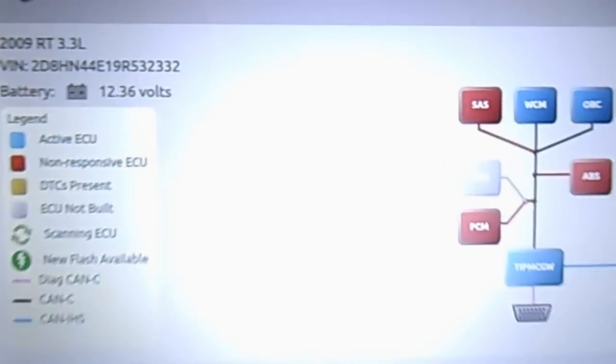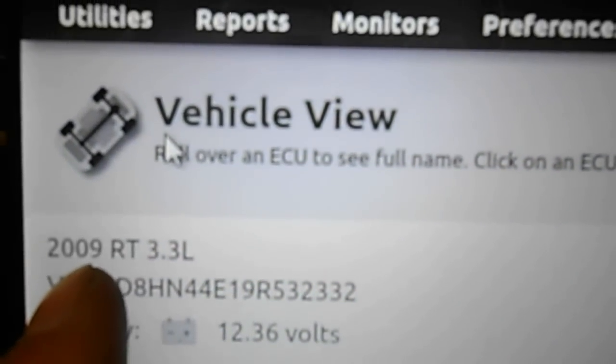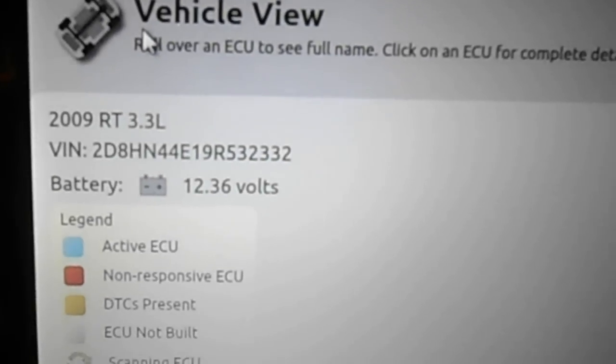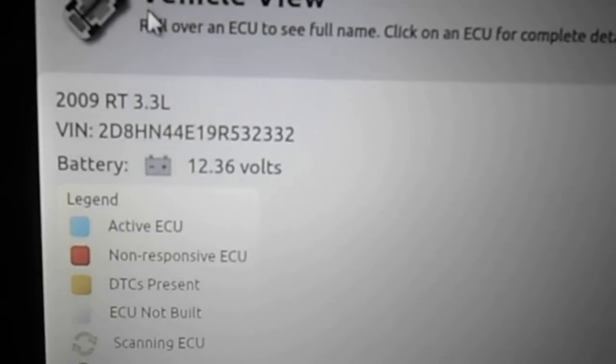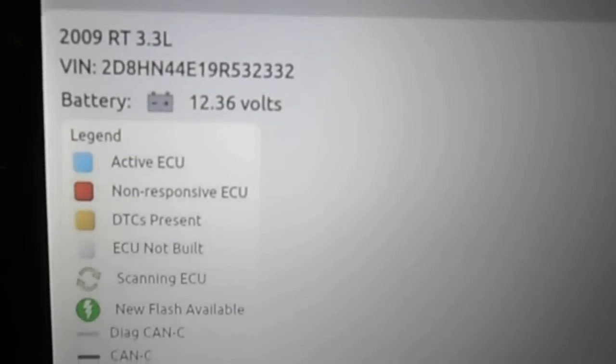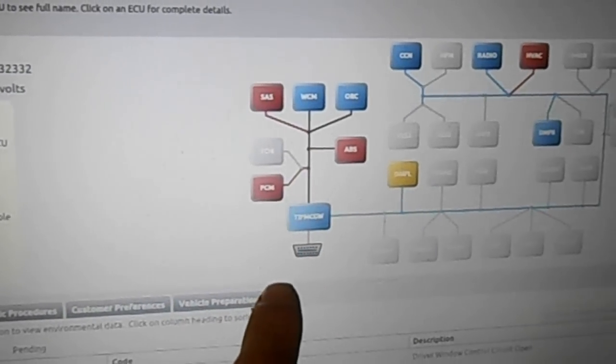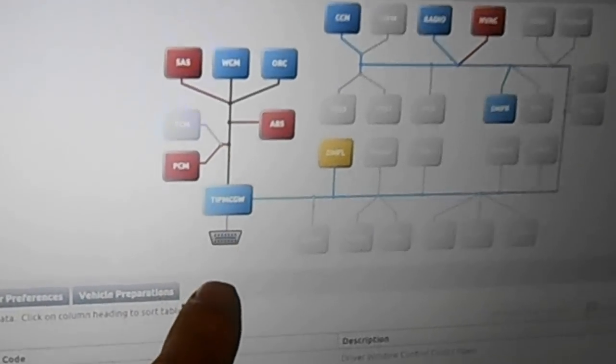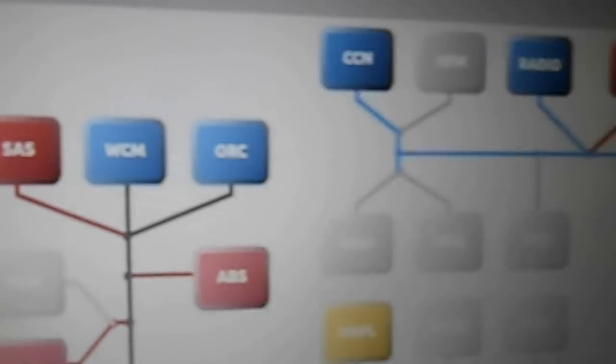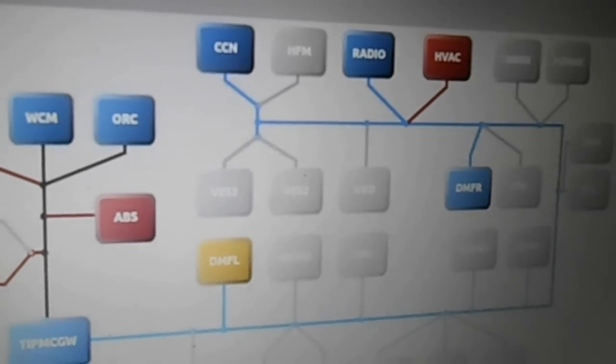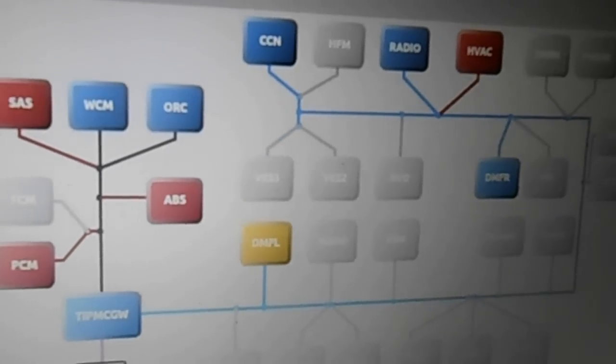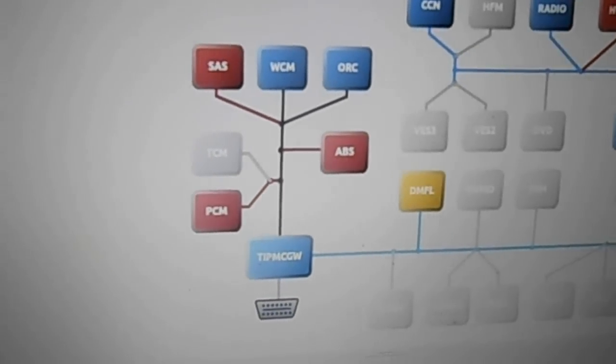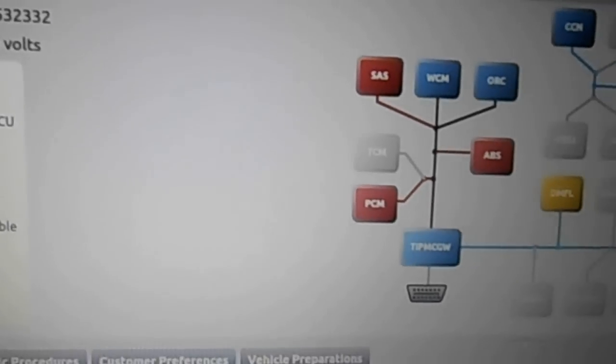When you do get the software up and running, you turn it on and it'll come up with the year, make of the vehicle, or body style of the vehicle, battery voltage. It has a legend over here that'll tell you about all this, which is basically the network and it'll show you which computers talk to which ones and how they talk. It gives you a little bit of help when you're diagnosing communication problems to find out how the modules communicate.